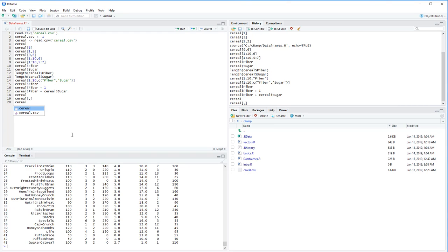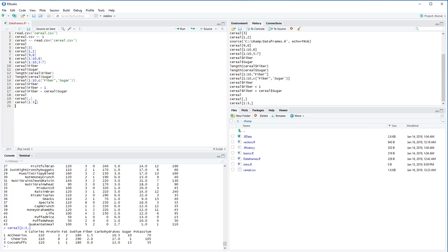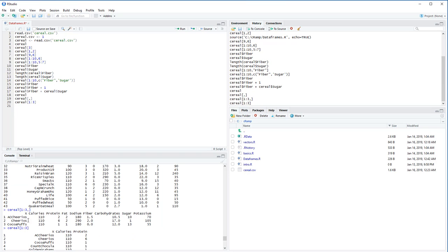If you want all rows or all columns, just leave that side of the comma blank. For example, cereal[1:3, ] gives the first three rows with all columns. This is completely different from cereal[1:3] without a comma — that prints the first three columns. So the comma is essential. We're going to use which() on the left side of the comma — I like using which() because it puts our logical statement in parentheses, making it more readable.